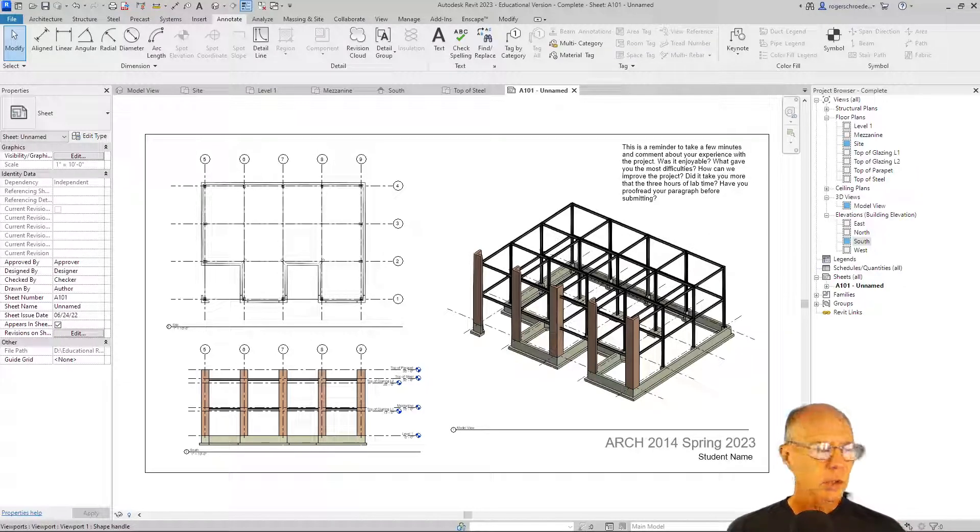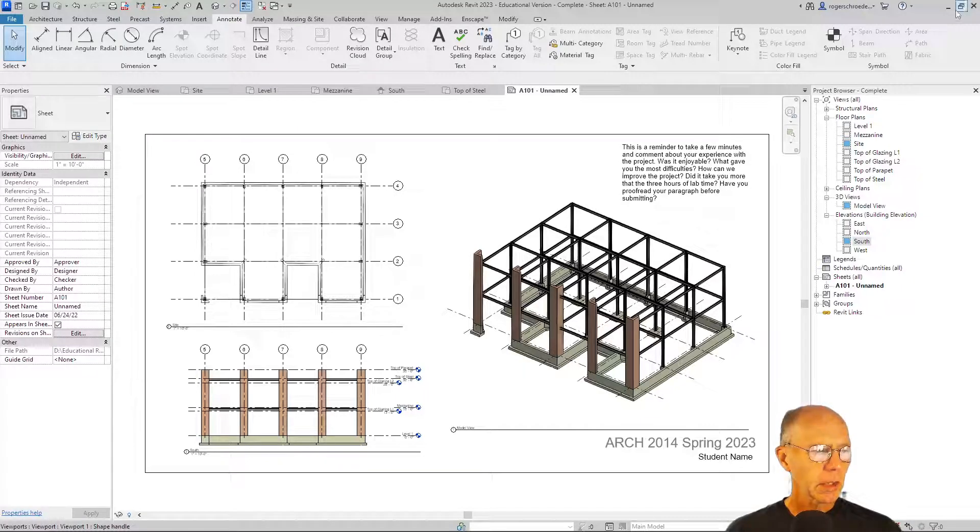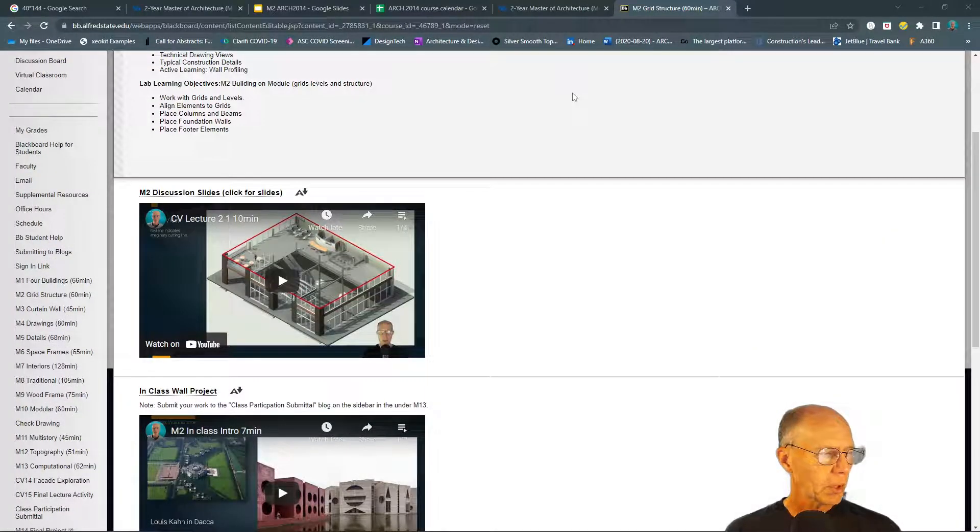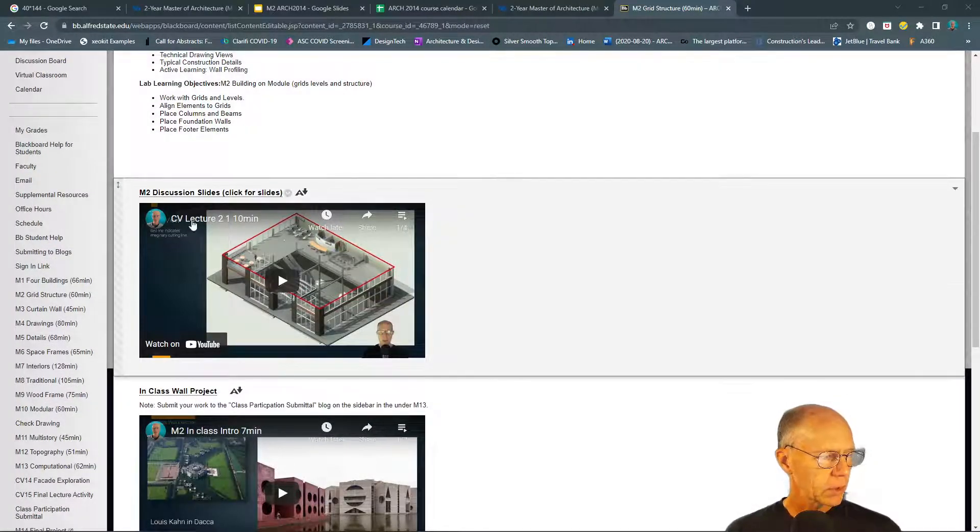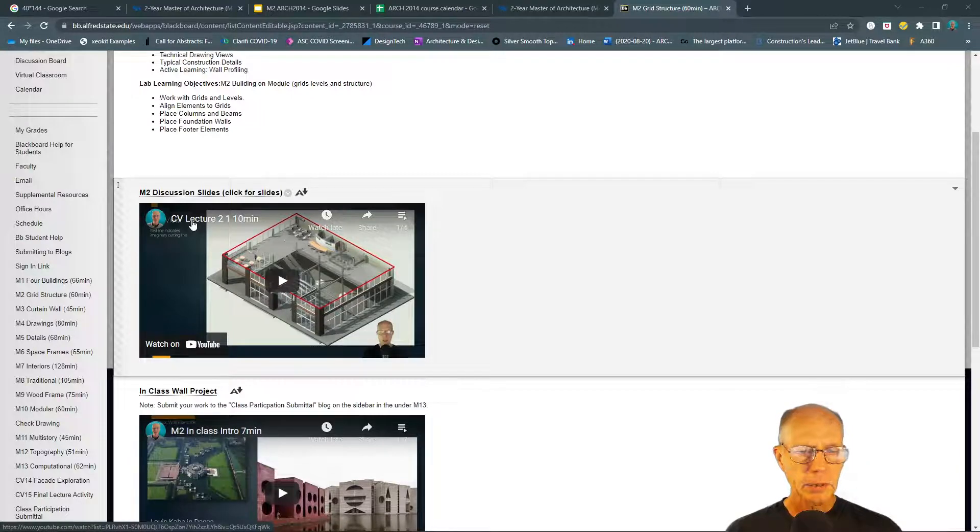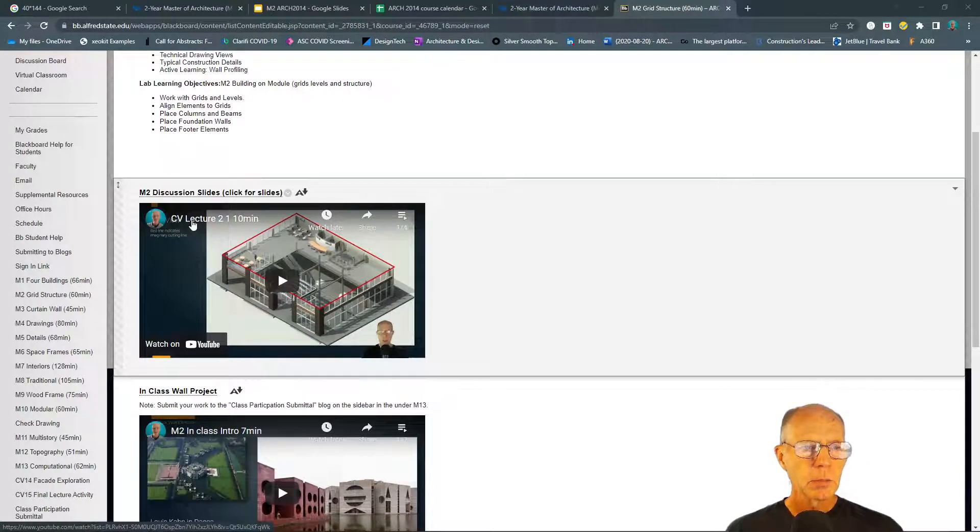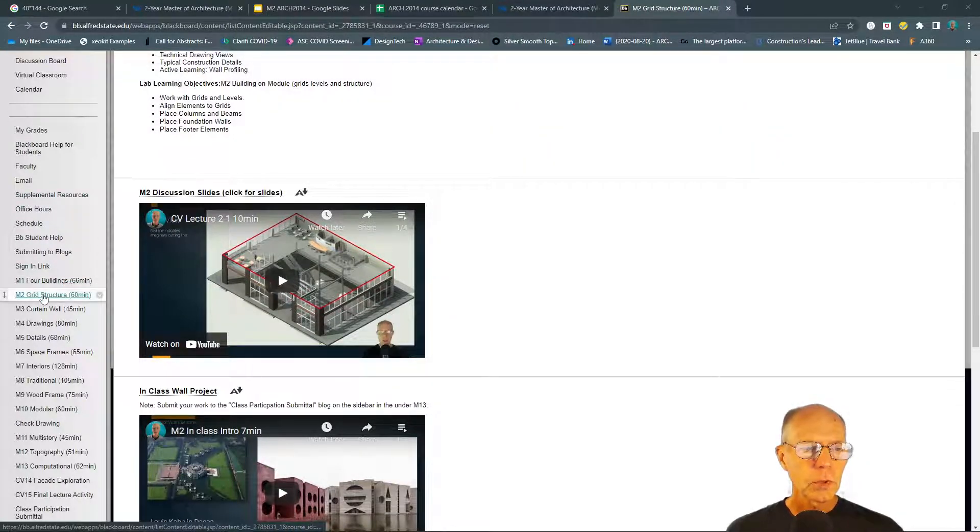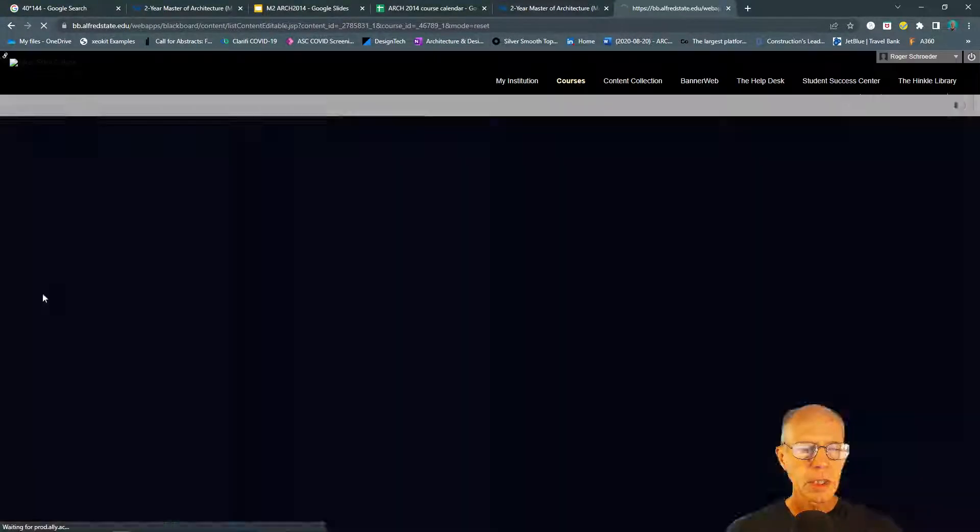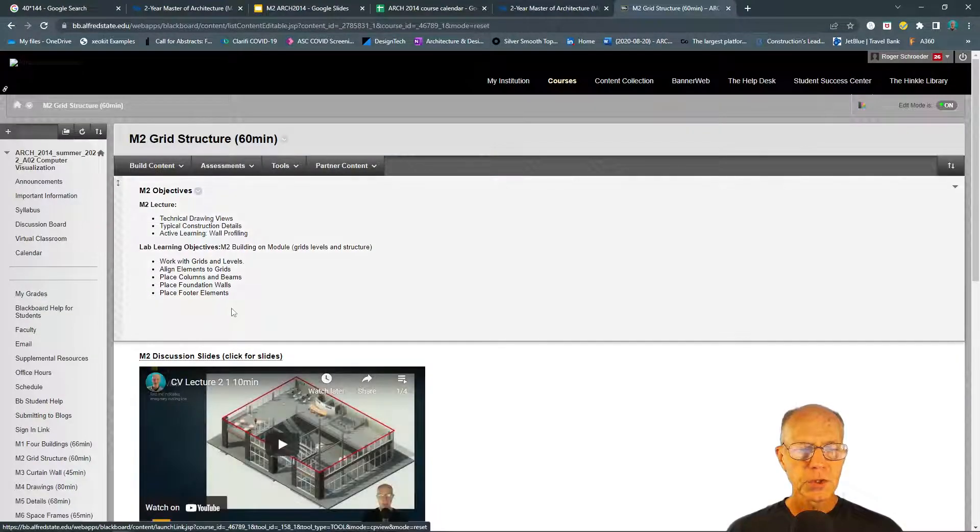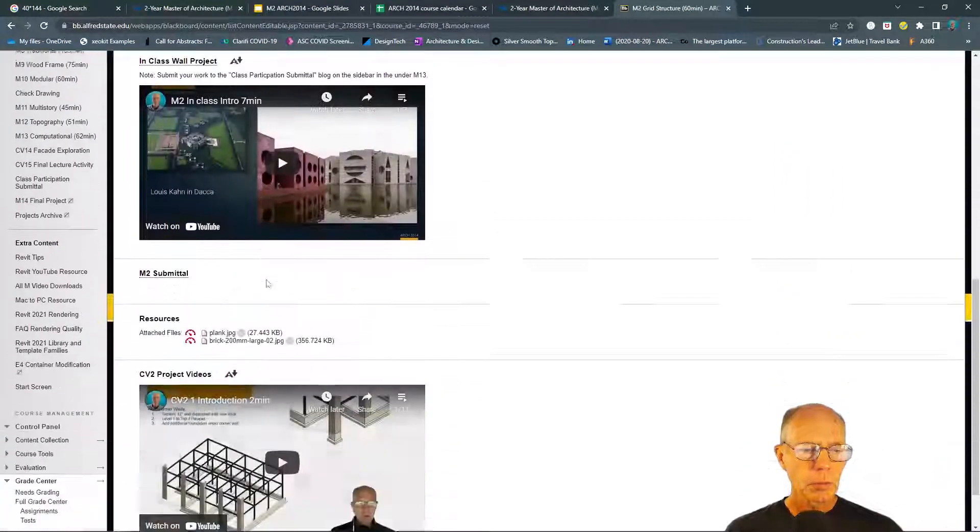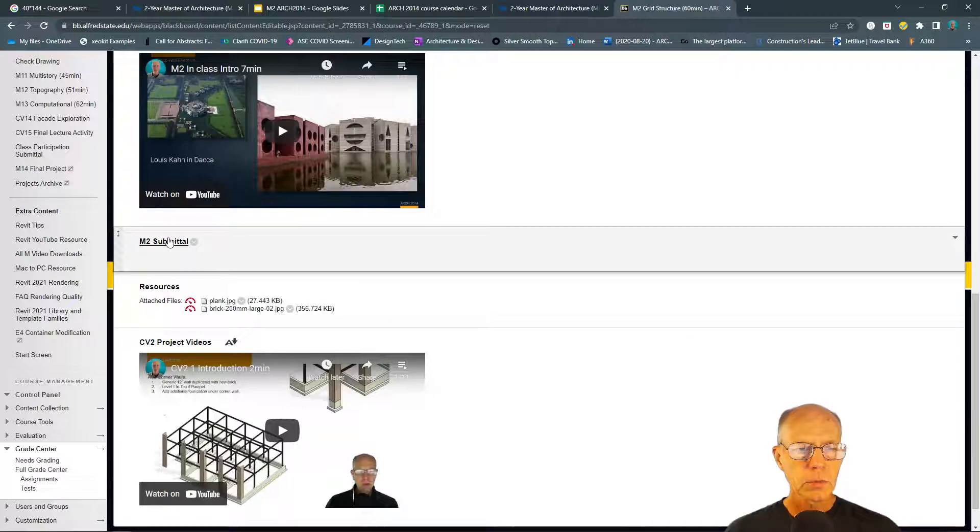Let's take a look at what we do to submit to the blogs again. Just as a reminder, we covered this in the last project. If I go to—this is the M2 or CV2 if I've renumbered it—there will be on Blackboard a place for submittals.